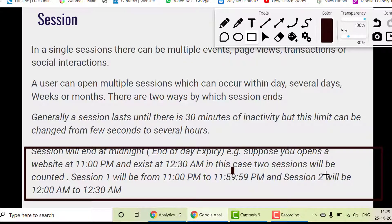So there are two rules. Rule one: 30 minutes of inactivity causes the session to end, and when the user returns they initiate a new session. Rule two: when somebody opens your website before midnight and continues past 11:59:59 PM, a second session is automatically initiated — even though the user hasn't navigated away or opened another tab. This is a general rule that applies automatically.